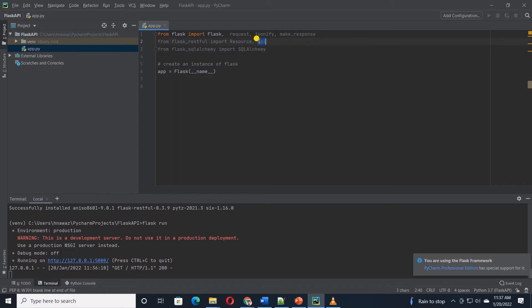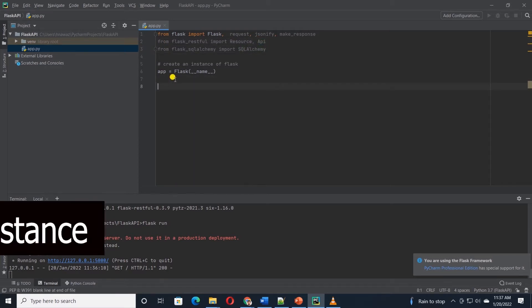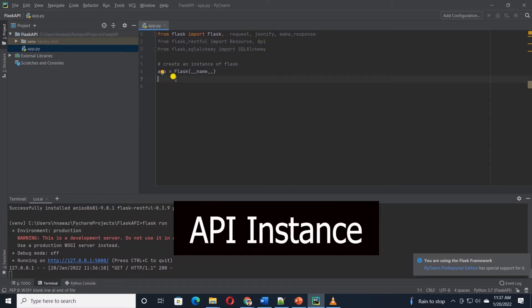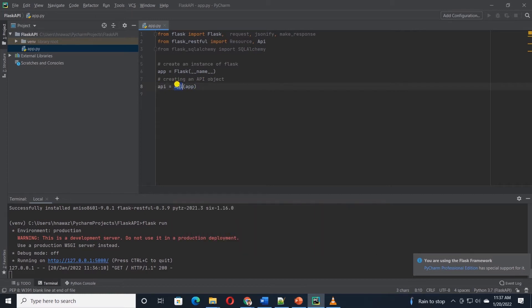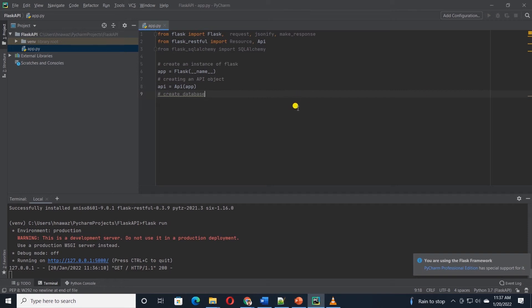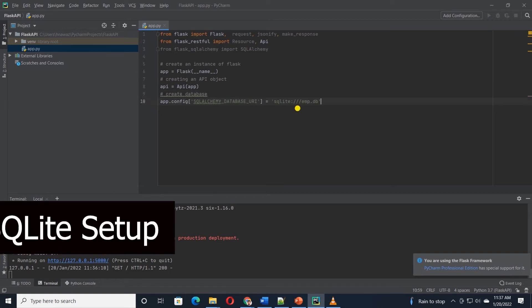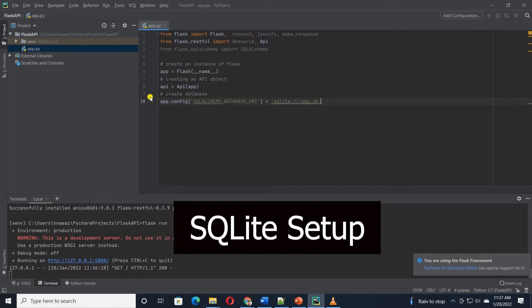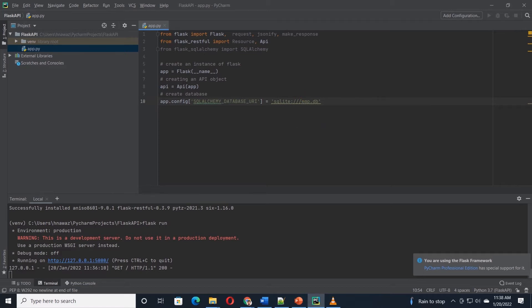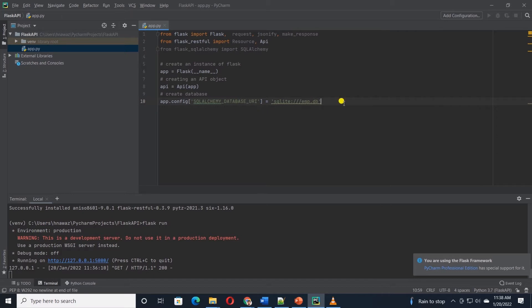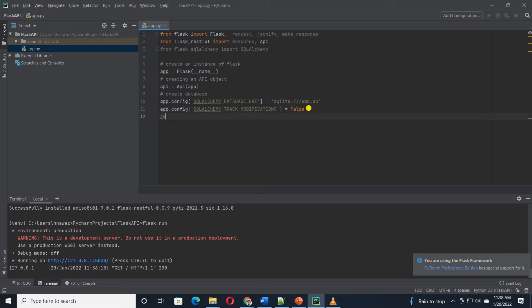We will need to do a few housekeeping things. First, we will need to create an instance of the API for our app. This will help us with the URL routing. We will also add a SQLite database to our app. So we will pass the database URI to the app.config and provide it the database file name. If the file exists, this will connect to the database. If it does not, it will create a new database file. Let's also set the track modification to false.